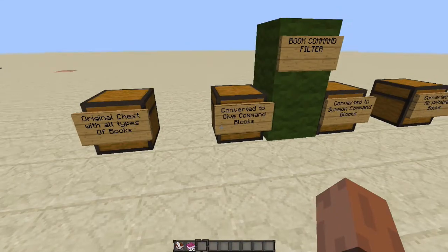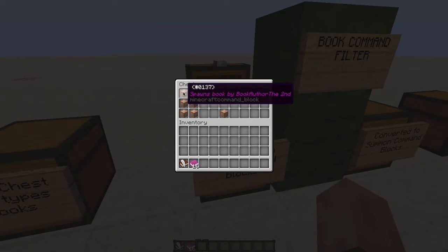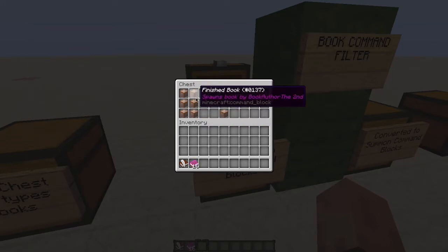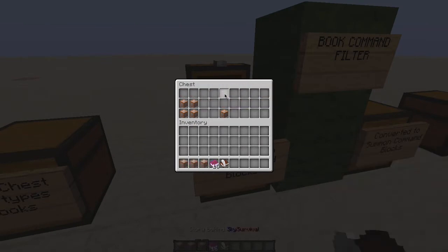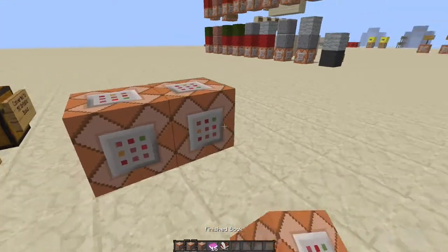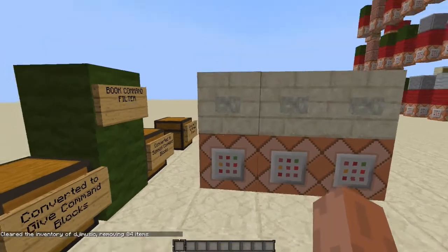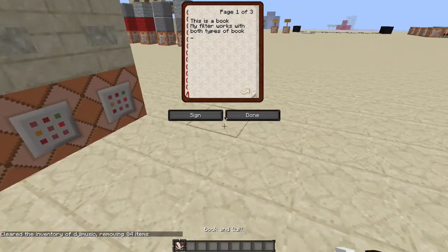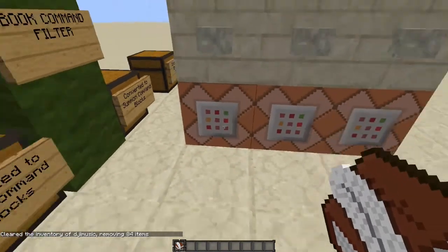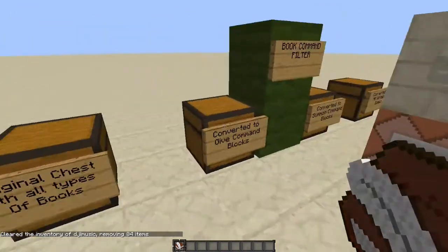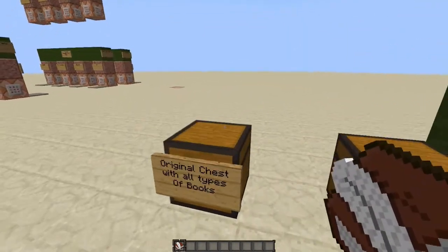We are back in the game. Basically all of these command blocks, you actually have one for each book that you had. Let's grab some of these, put them on the ground, and spawn some books. So the first one gives us the book — it already has the text in it. Basically it just converts it to a command; it just took the book that was right here and converted it into a command to actually give us the book, instead of just having the original book.